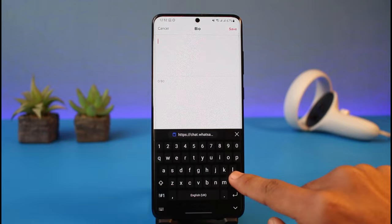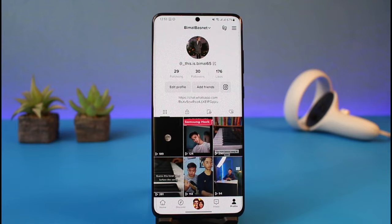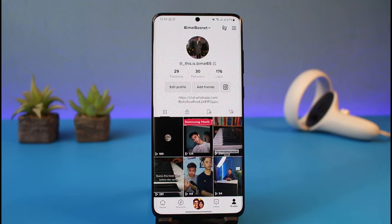But that doesn't mean you cannot paste your link — you can still paste it inside the bio section. The only problem is that the link will not be clickable. If I paste this link inside my bio section and hit save, you can see the link has been added, but the downside is that it's not clickable — users would need to copy it and paste it manually into their browser.